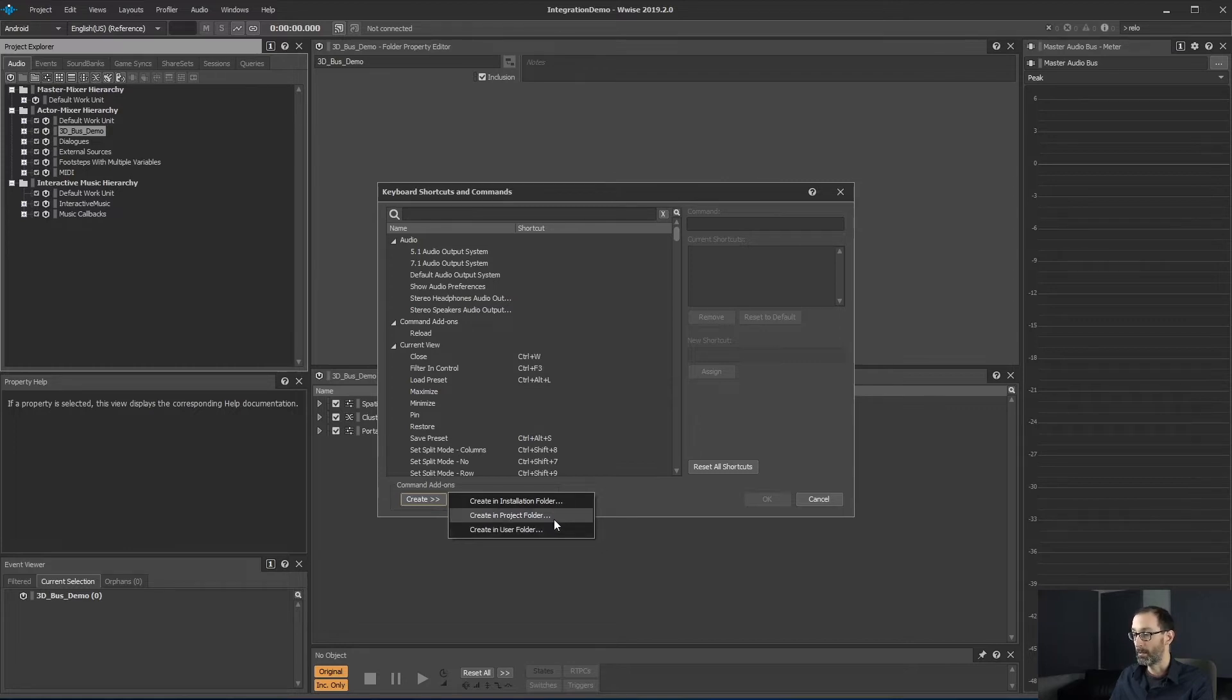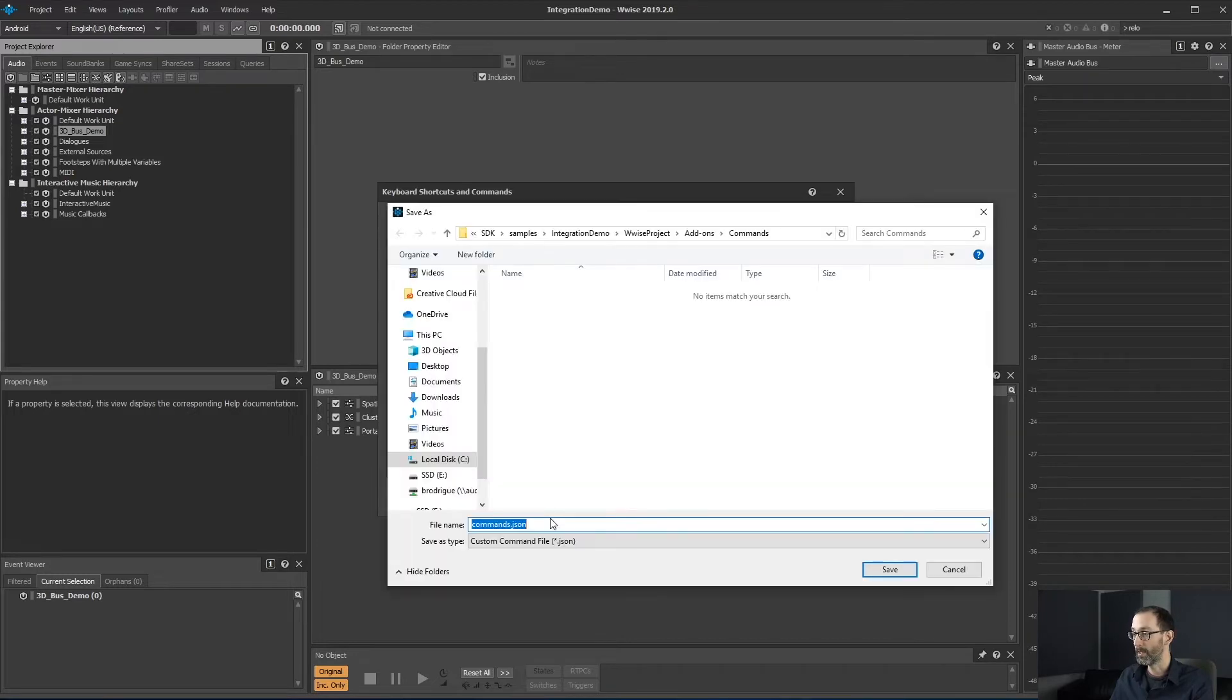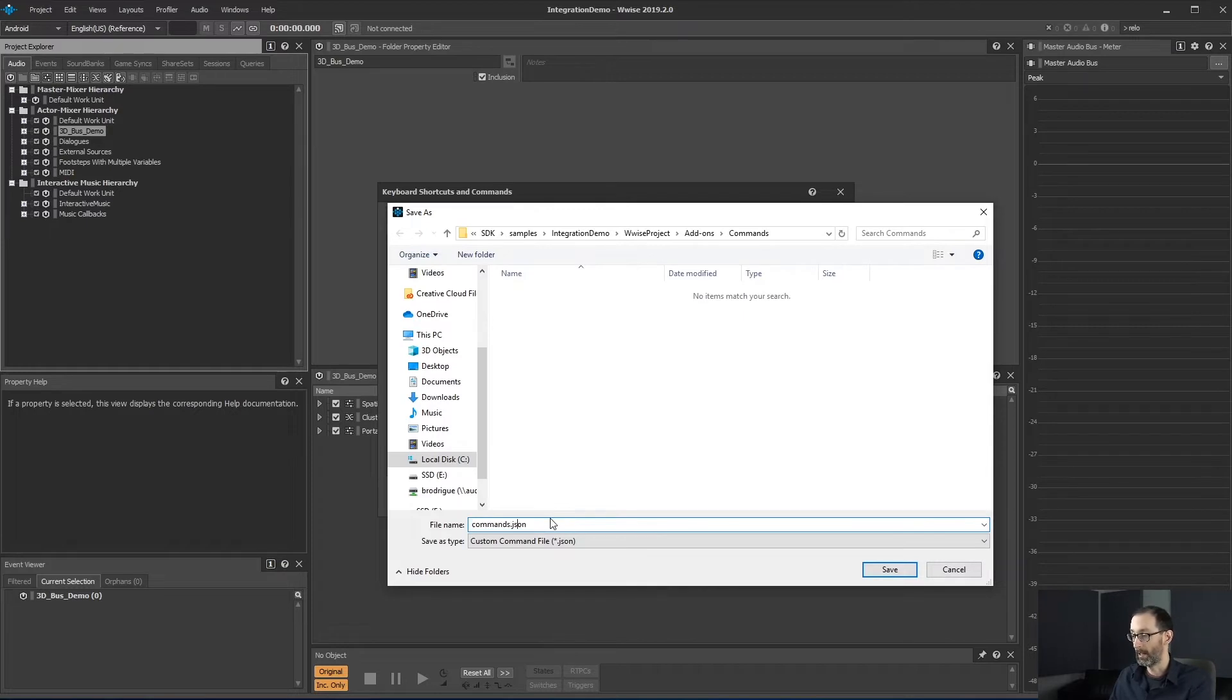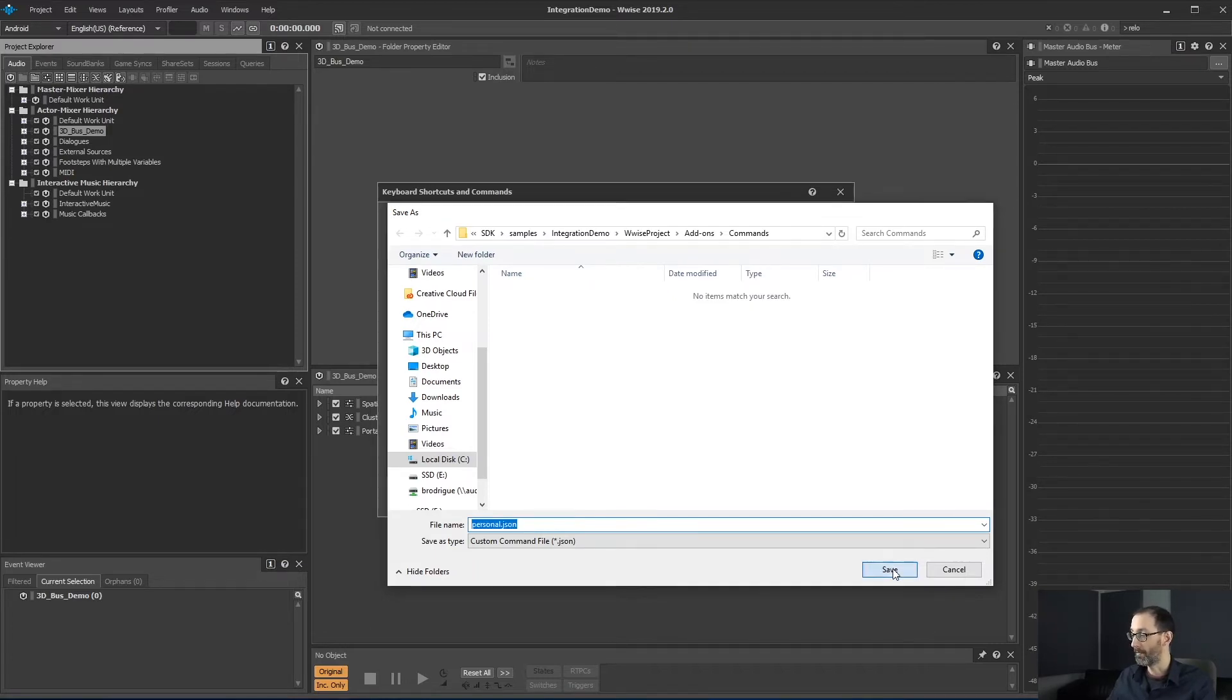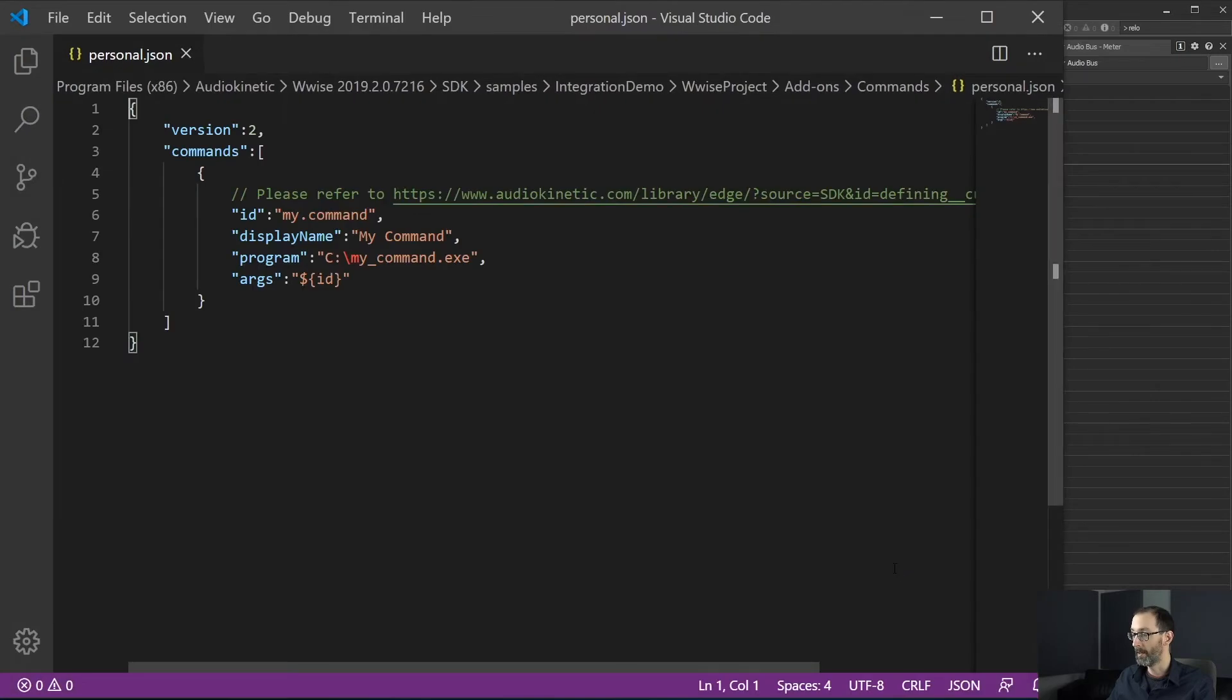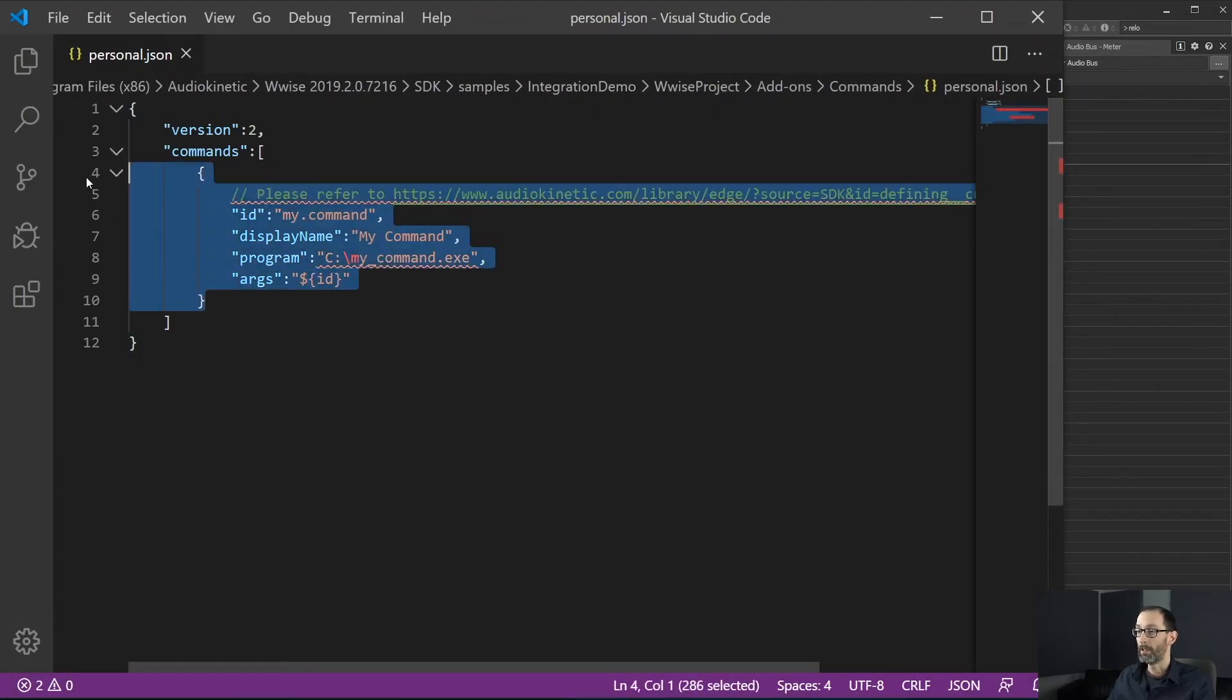For this example, we'll be using the create in project folder. Then we are prompted to create a JSON file for our command add-ons. Let's name our command definition file personal and save. This will automatically create a new command definition file.